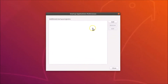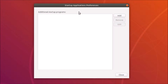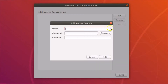Click on it to open it. It's now opened. Here you can add the programs that you like to start automatically. Just click on this 'Add' button and here we have the 'Add Startup Program' dialog.